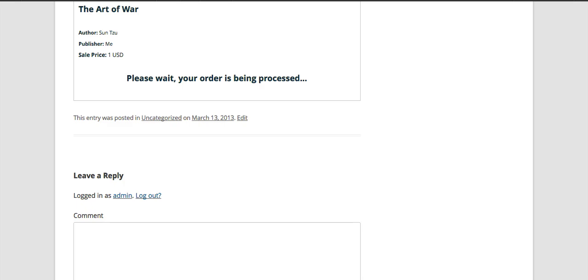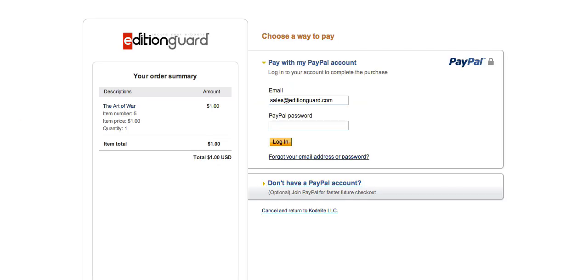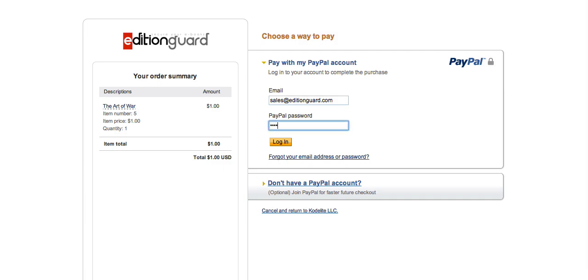And the order is being processed. And finally, the customer lands at the PayPal page with all the information. They can simply put in their password, login, and pay for the book.